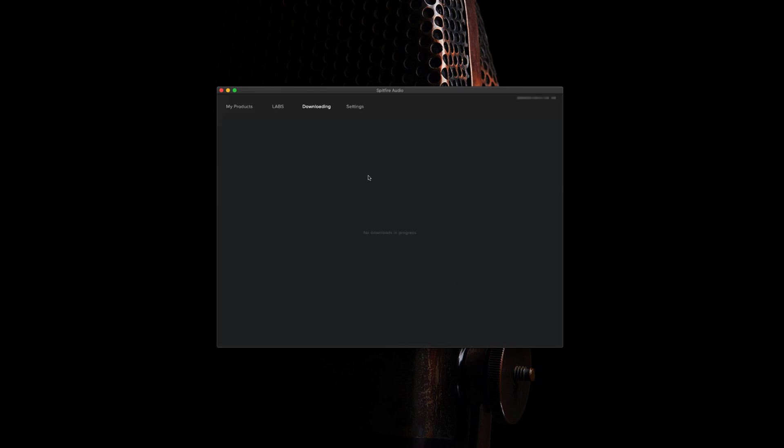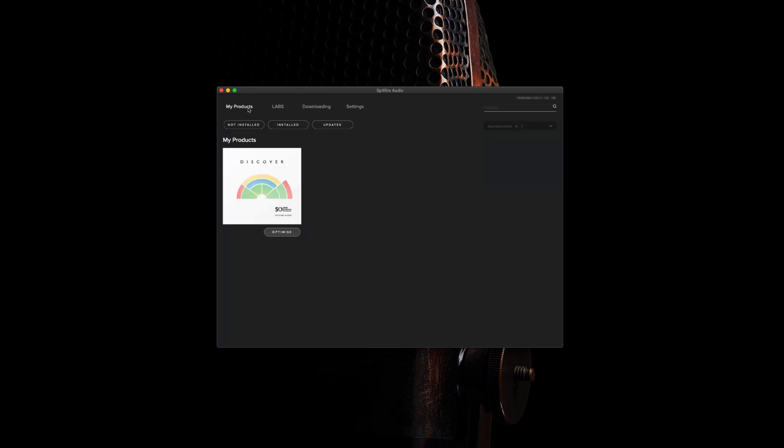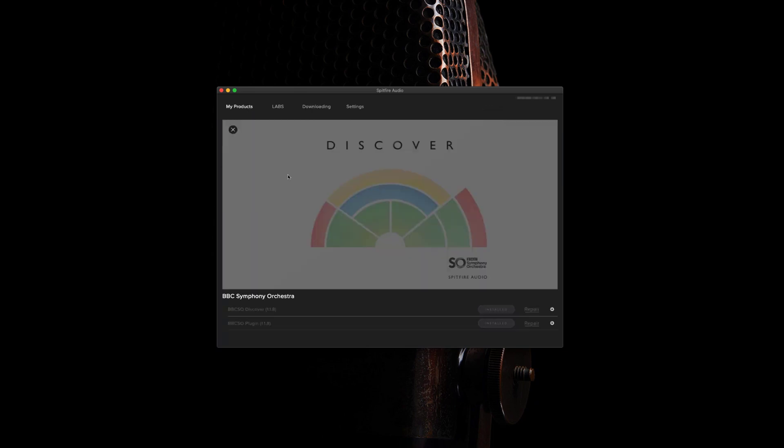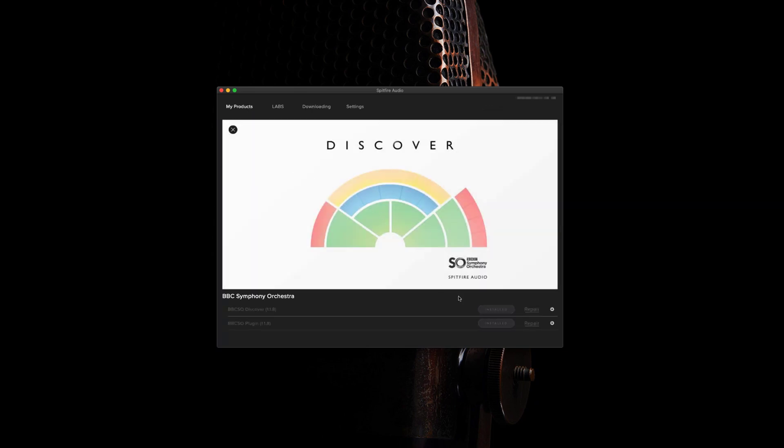Once this is done, go to my products, Discover, and then you'll see that this is marked as installed. From here, it's now a case of opening up your DAW and loading the library.